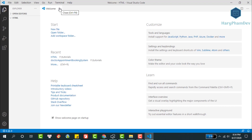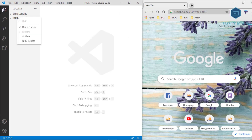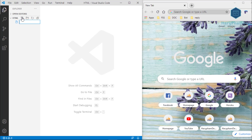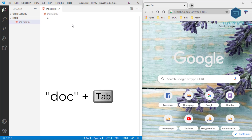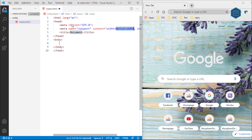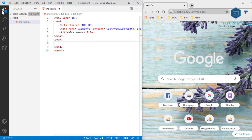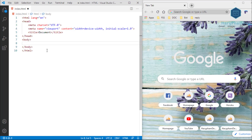To start writing code, we create an HTML file named index with an extension of .html. For quick creation of an HTML file, type the word 'doc' then press the Tab key on the keyboard. Visual Studio Code will automatically generate a standard HTML file structure — very fast and convenient. So what is HTML?